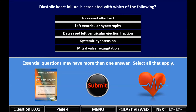The question is: diastolic heart failure is associated with which of the following? It's an essentials question, so it may have more than one answer. That makes it a little more difficult, so we have to go through all five distractors and find out which two are answers and which three are distractors.